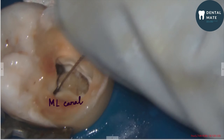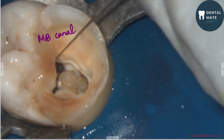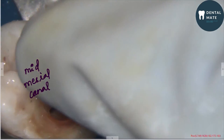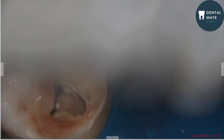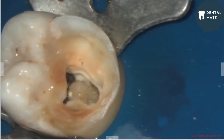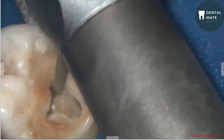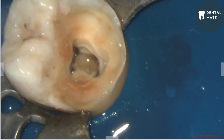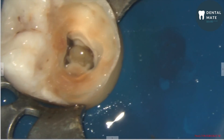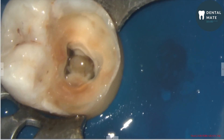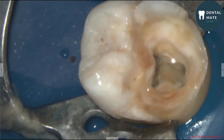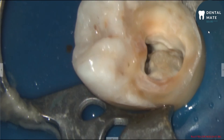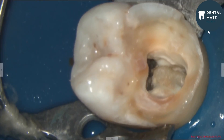This is the mesiolingual canal, this is the mesiobuccal canal, and this is the mid-mesial canal. It is always advisable to scout for the mid-mesial canal or the mid-distal canal while opening a mandibular first molar. I am slightly de-roofing the area around the mid-mesial canal, and here we can clearly appreciate the three mesial canals.